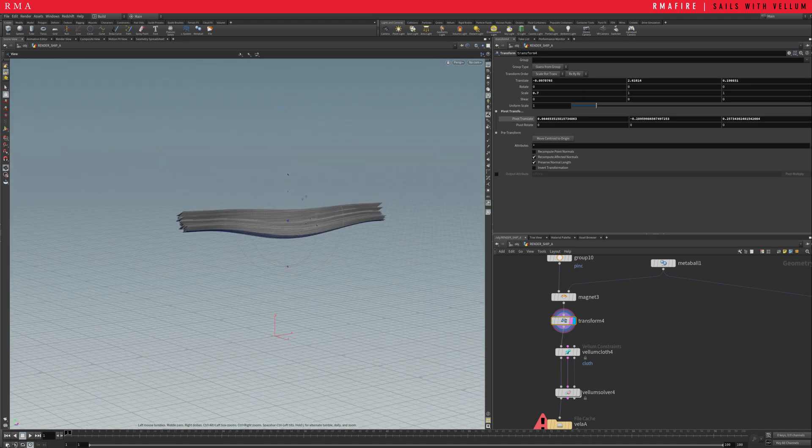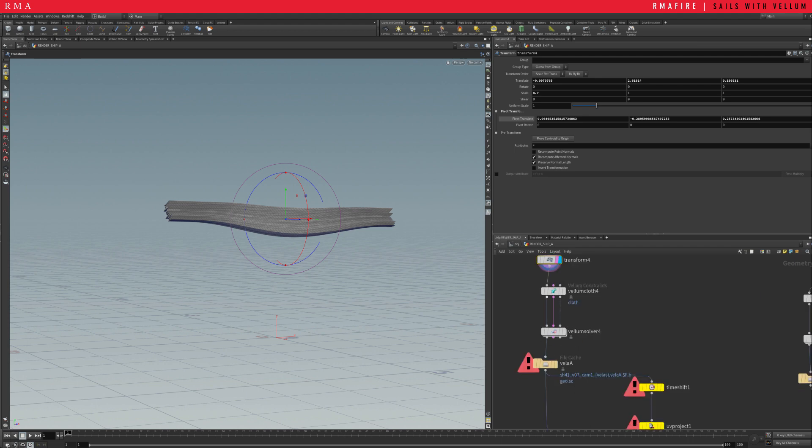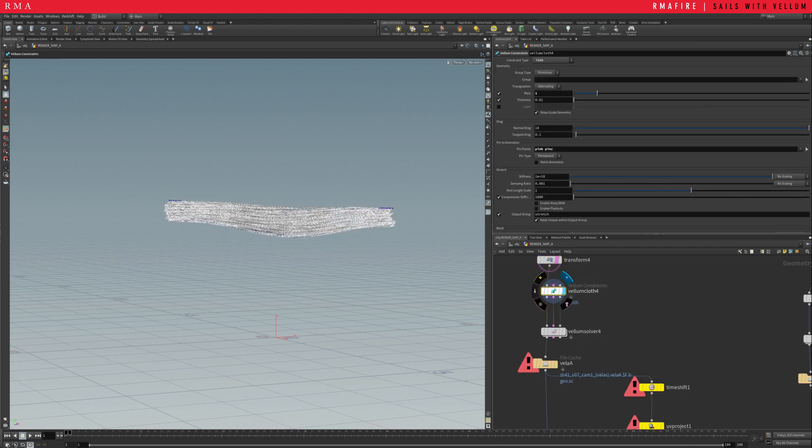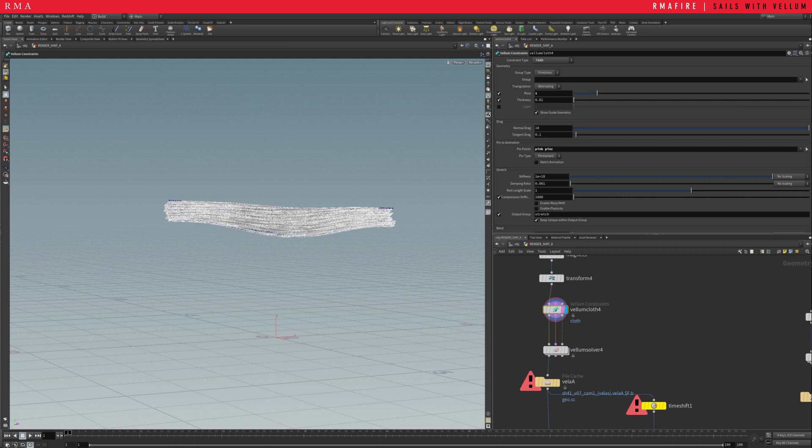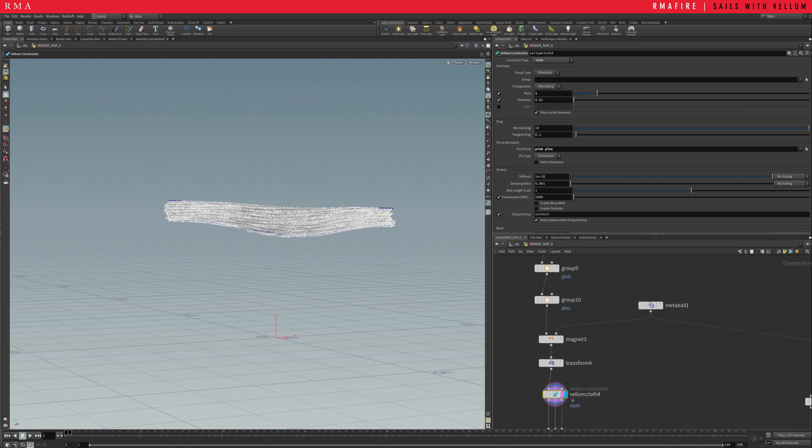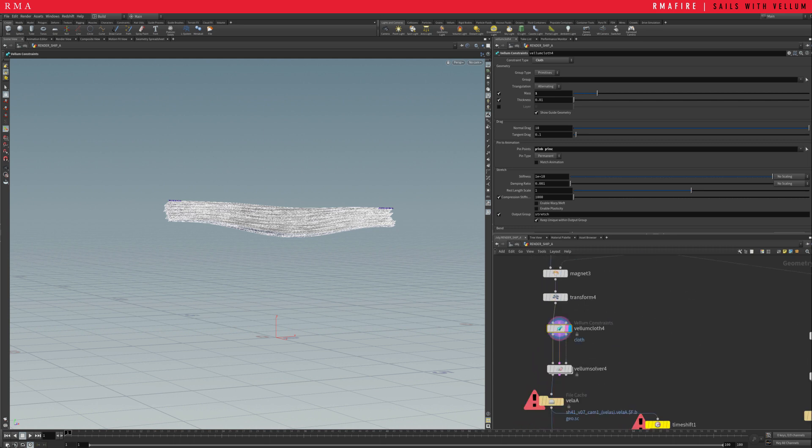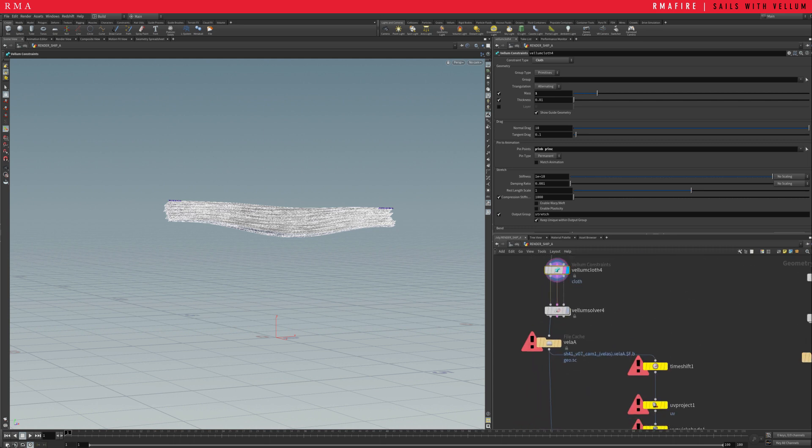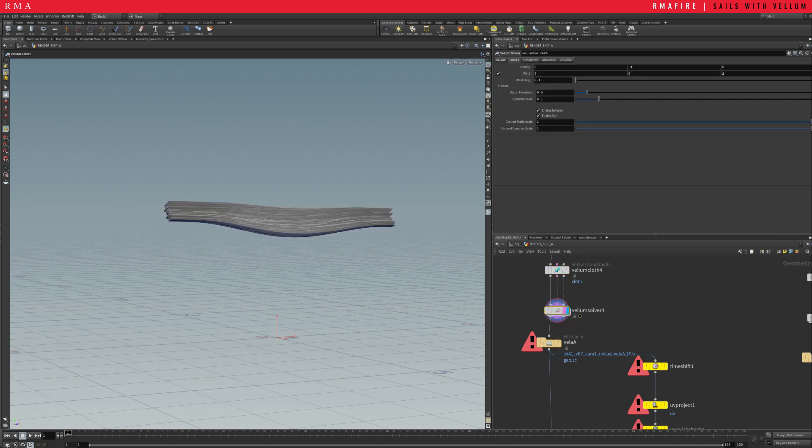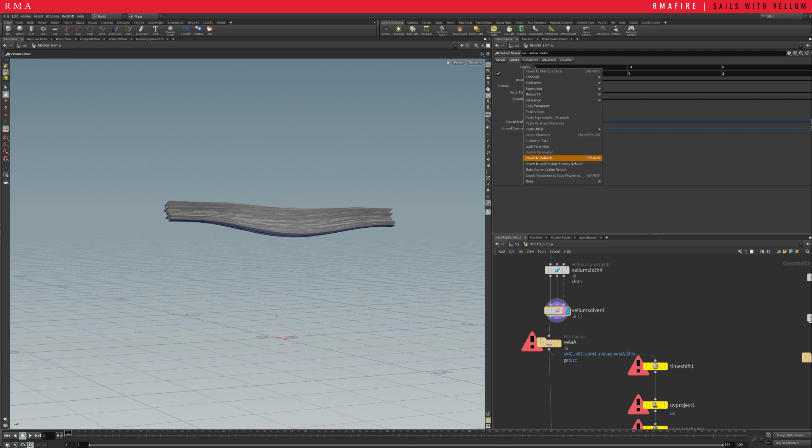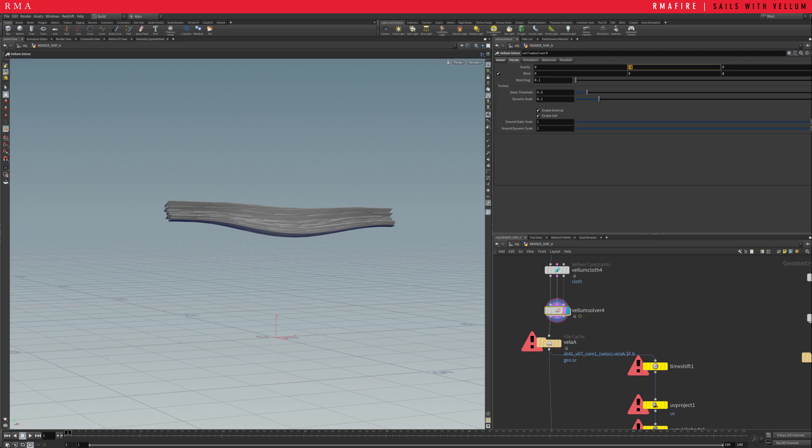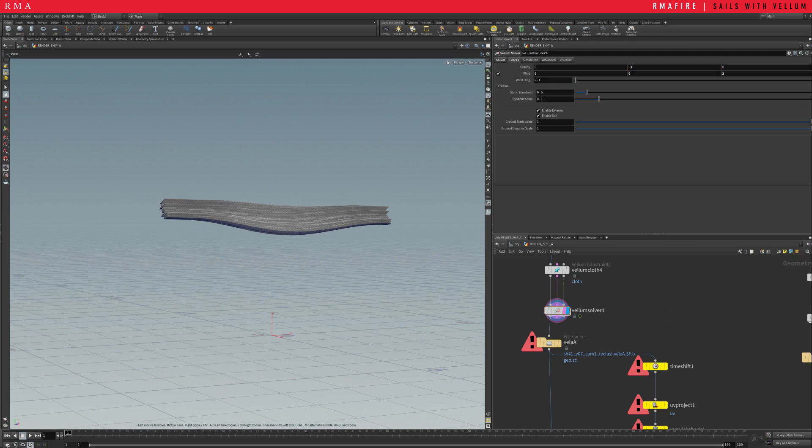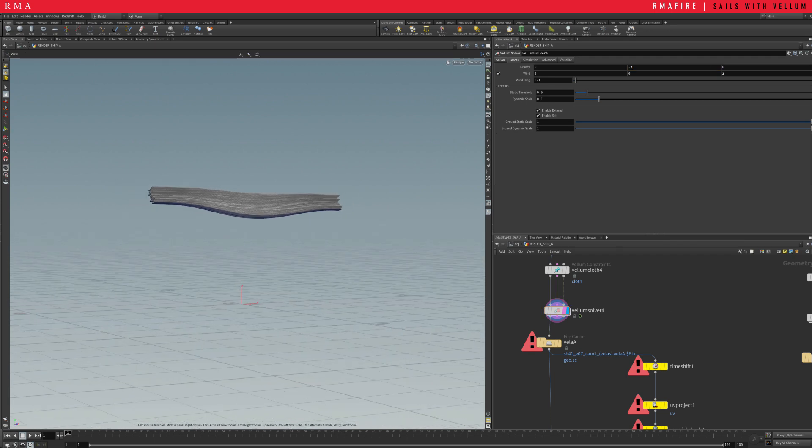And then comes vellum, comes with the fun stuff. So with vellum constraints, it's being set to cloth and has pin B and pin C, the pins to the animation, which are the groups that we built right here. And then it comes through a vellum solver, which has a default of negative 9.8 on the gravity, on the negative forces here on the y-axis. But I set it to negative 2 so that it kind of falls in a more slower, dramatic, sort of poetic way.